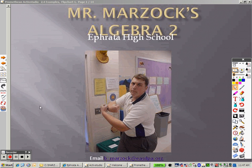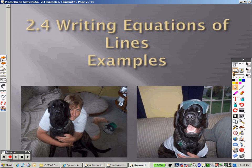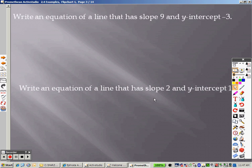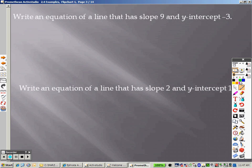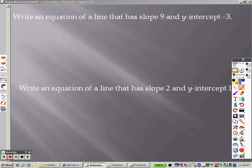2.4. With 2.4 we are looking at writing equations of lines. With this first item, I want to write an equation of a line that has a slope of 9 and a y-intercept of negative 3.